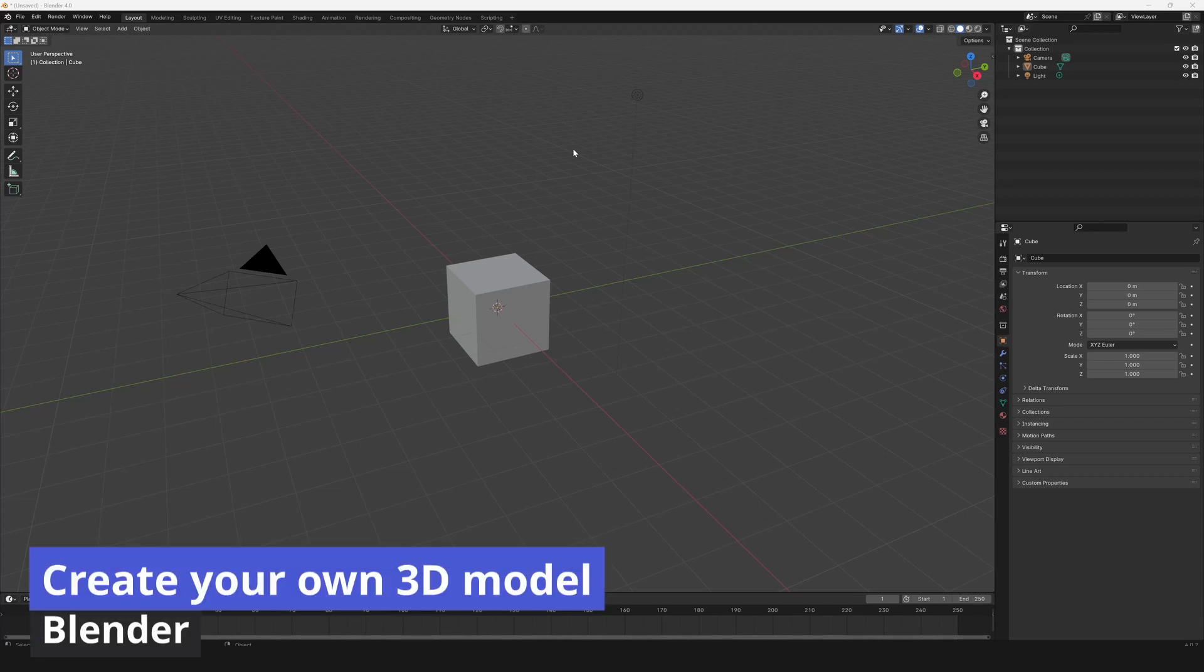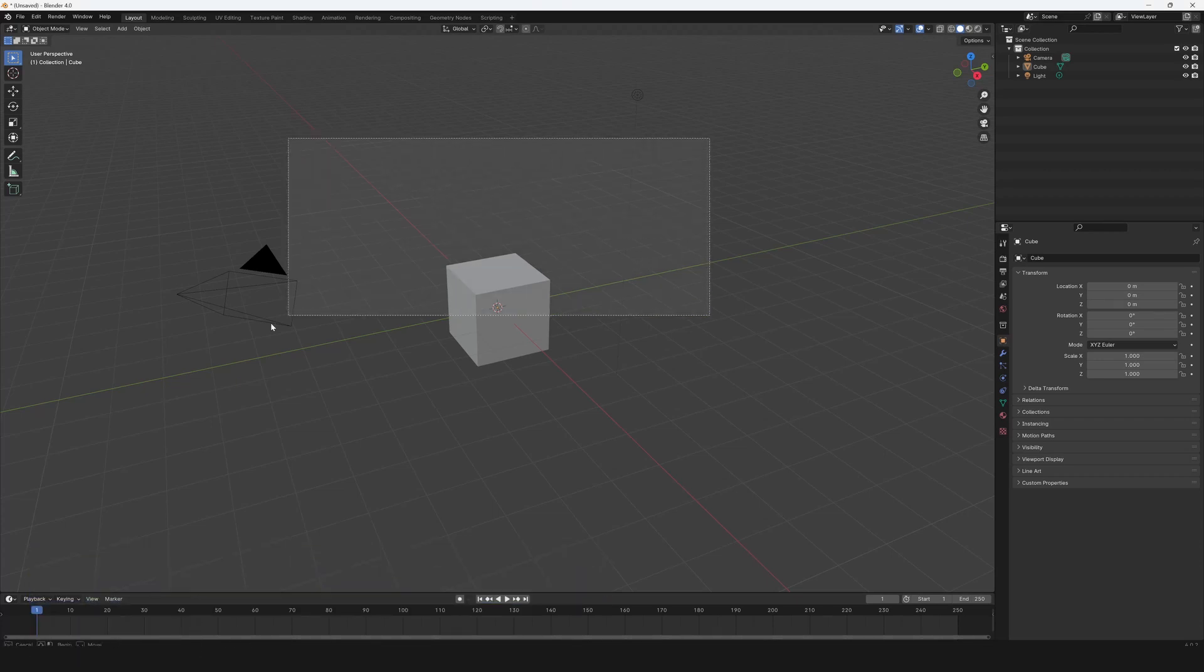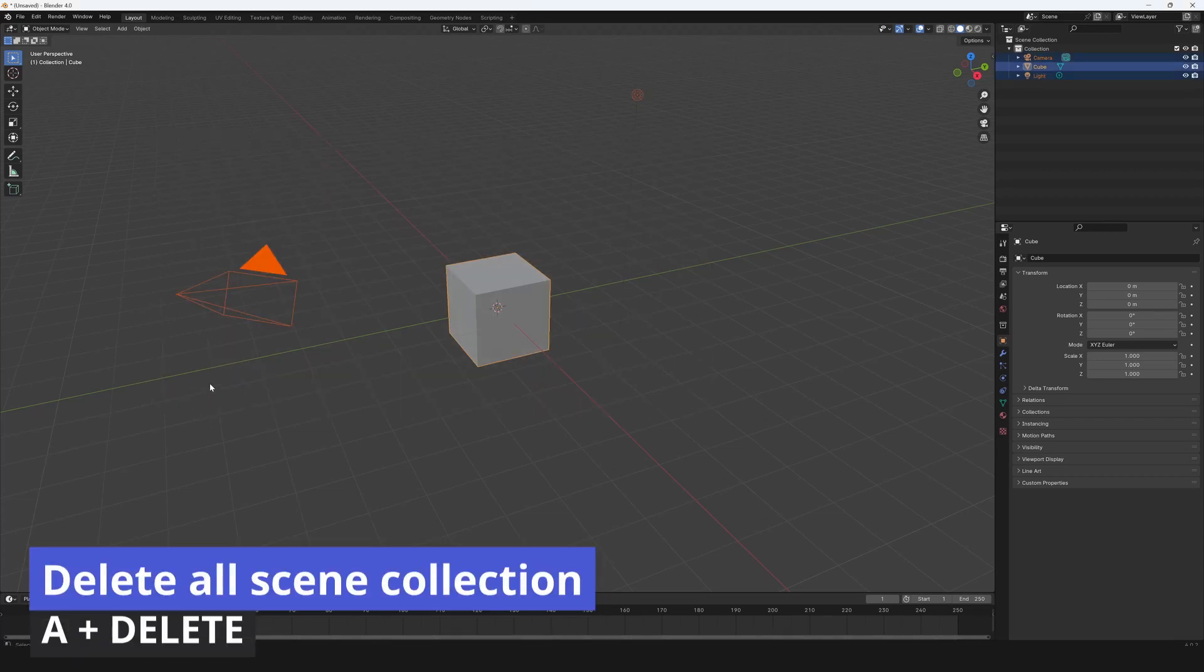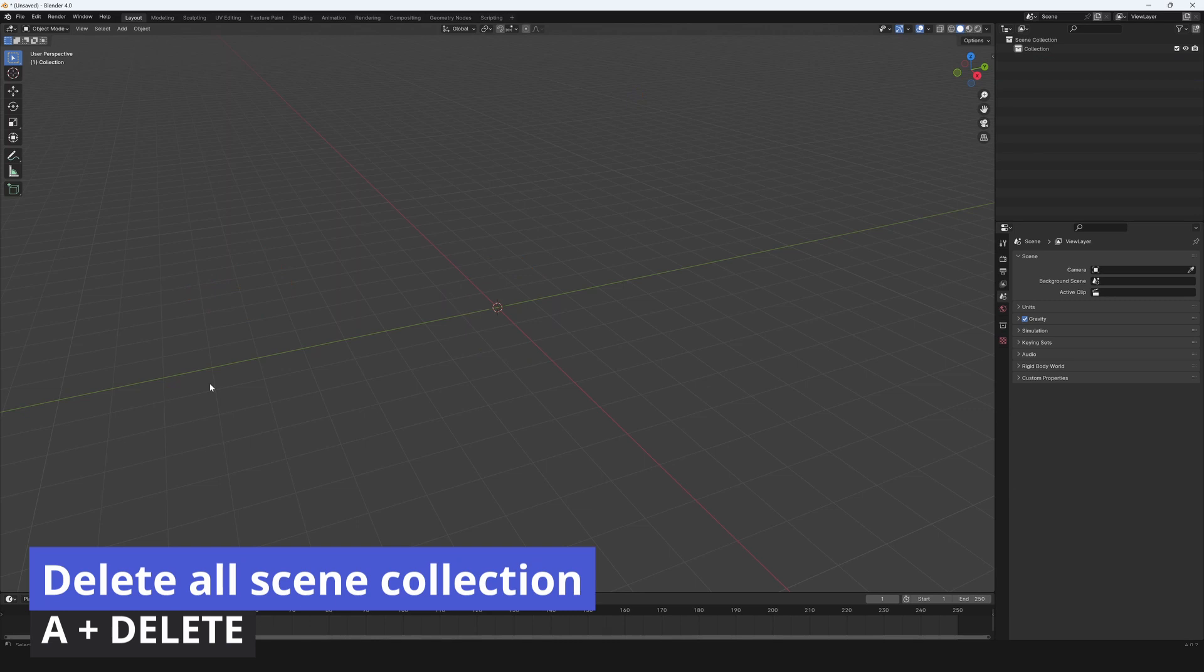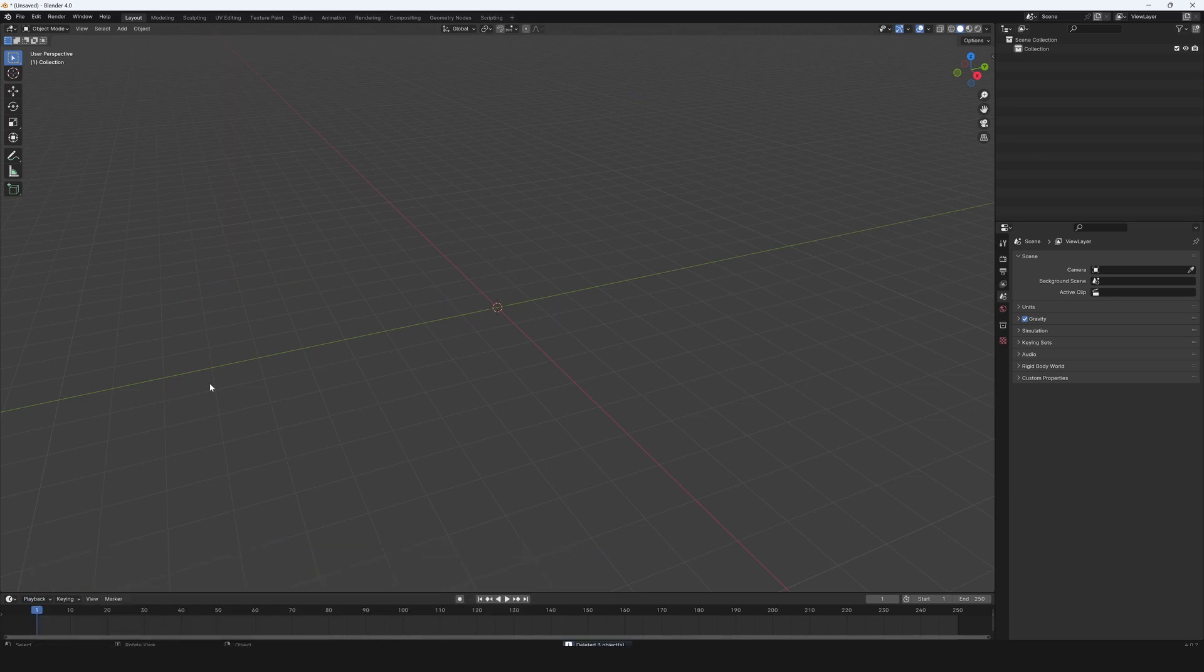Create your own 3D model in Blender. Delete all scene collection. Press A plus delete.